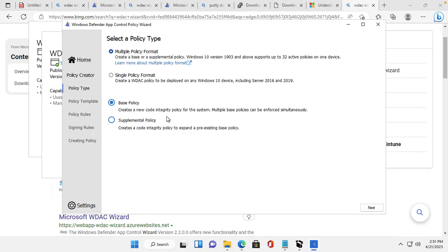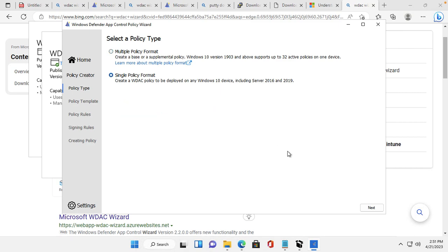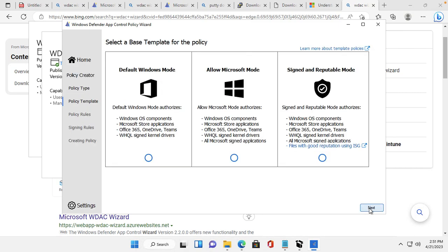I will create one policy. There are two formats: Multiple Policy Format and Single Policy Format. Multiple Policy Format applies to Windows 10 versions, but my system is Windows 11, so I will go for Single Policy Format. Just click Single Policy Format and then click Next.